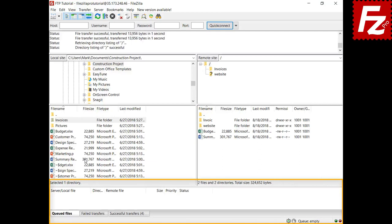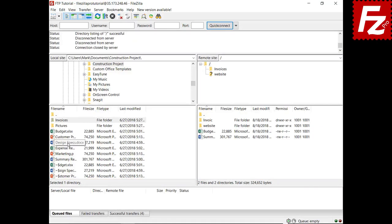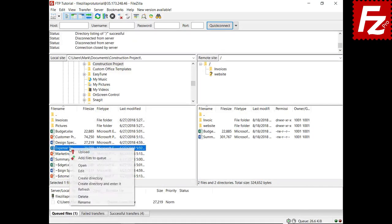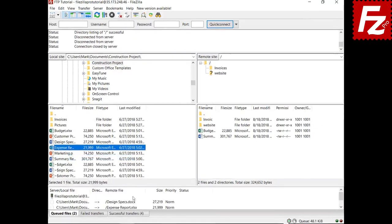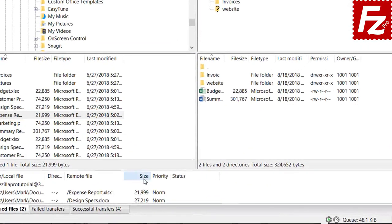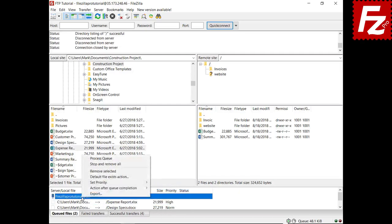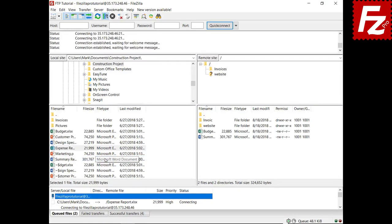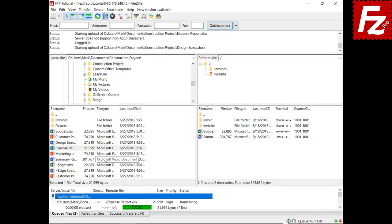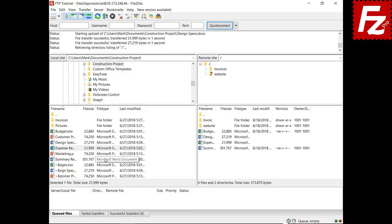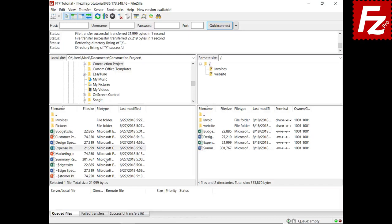If you start with an empty queue, files are transferred in the order they are added. You can change the order files are processed, and you can also change the order by changing the priority. Higher priority files are processed first. The order also depends on the configuration for simultaneous transfers and if there are transfers for different servers in the queue.